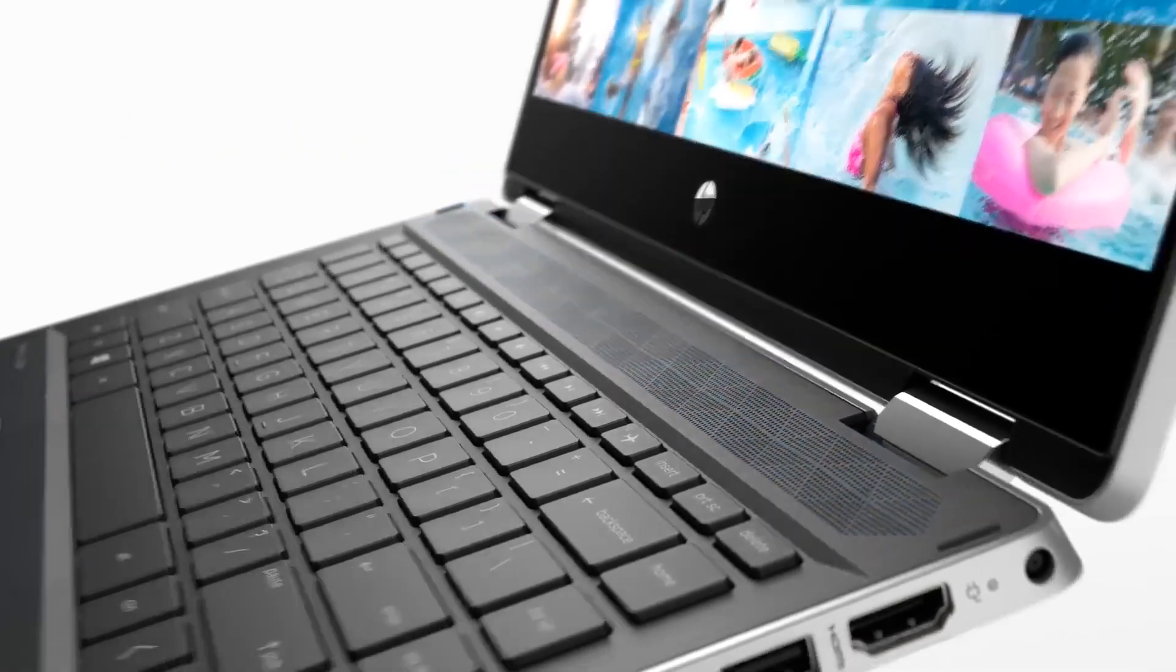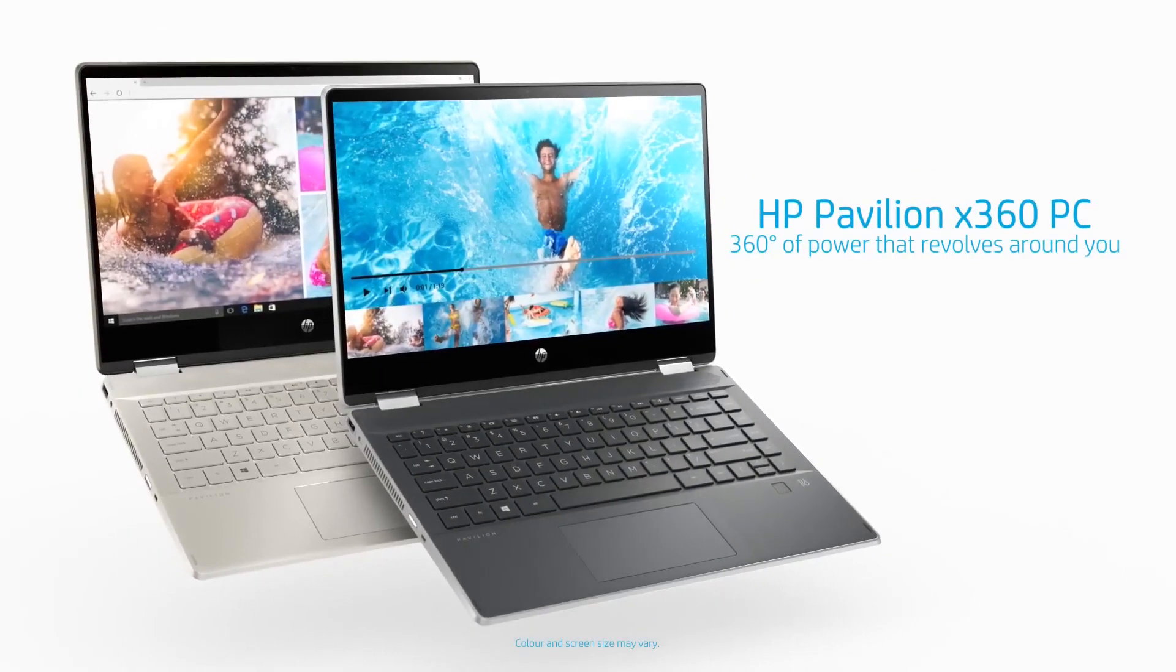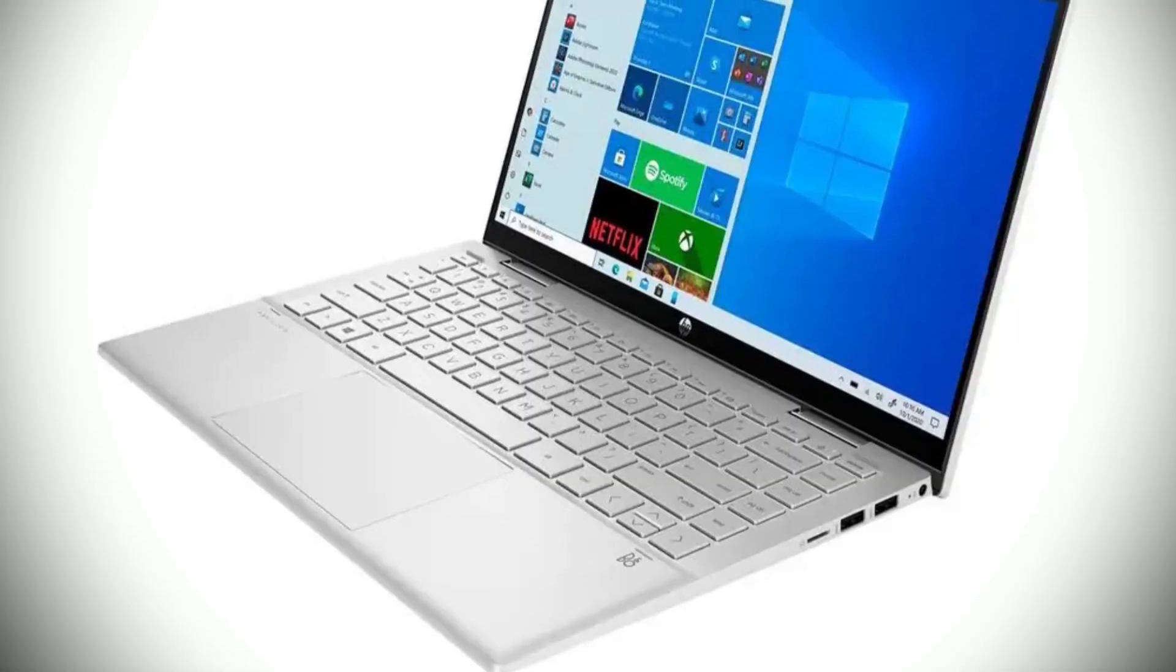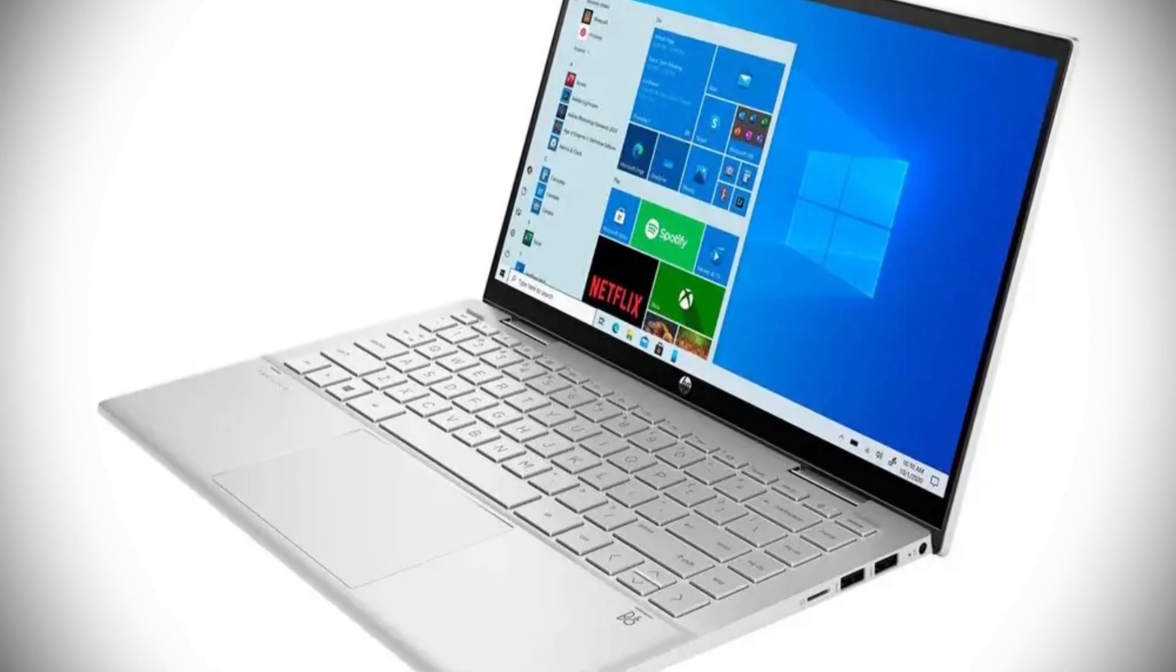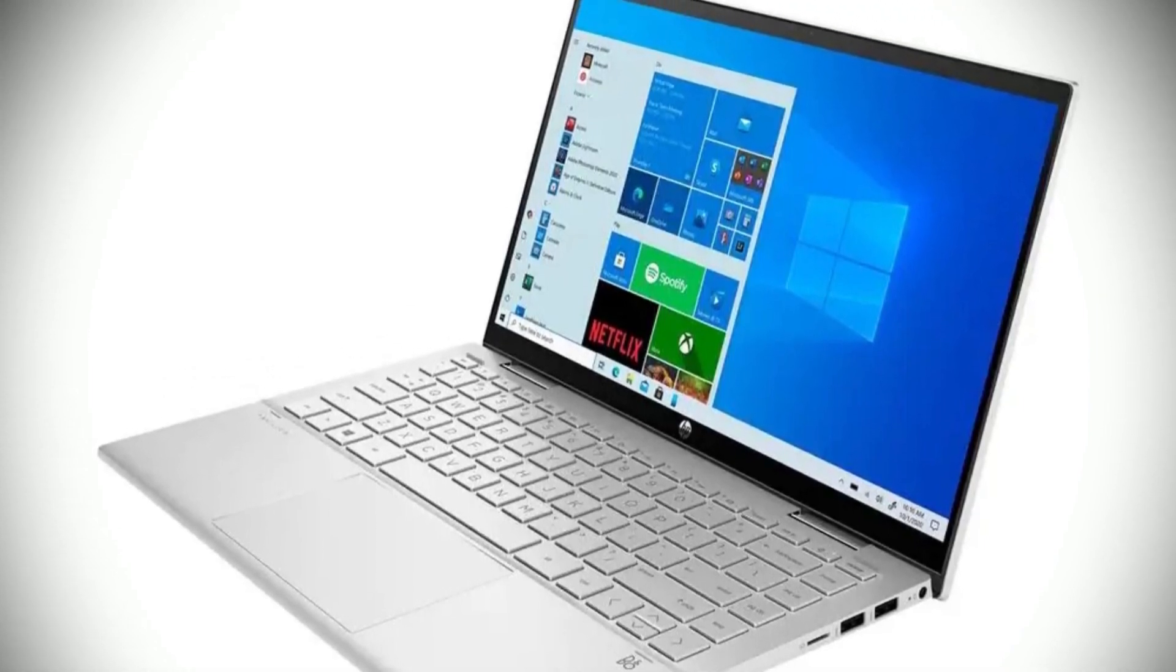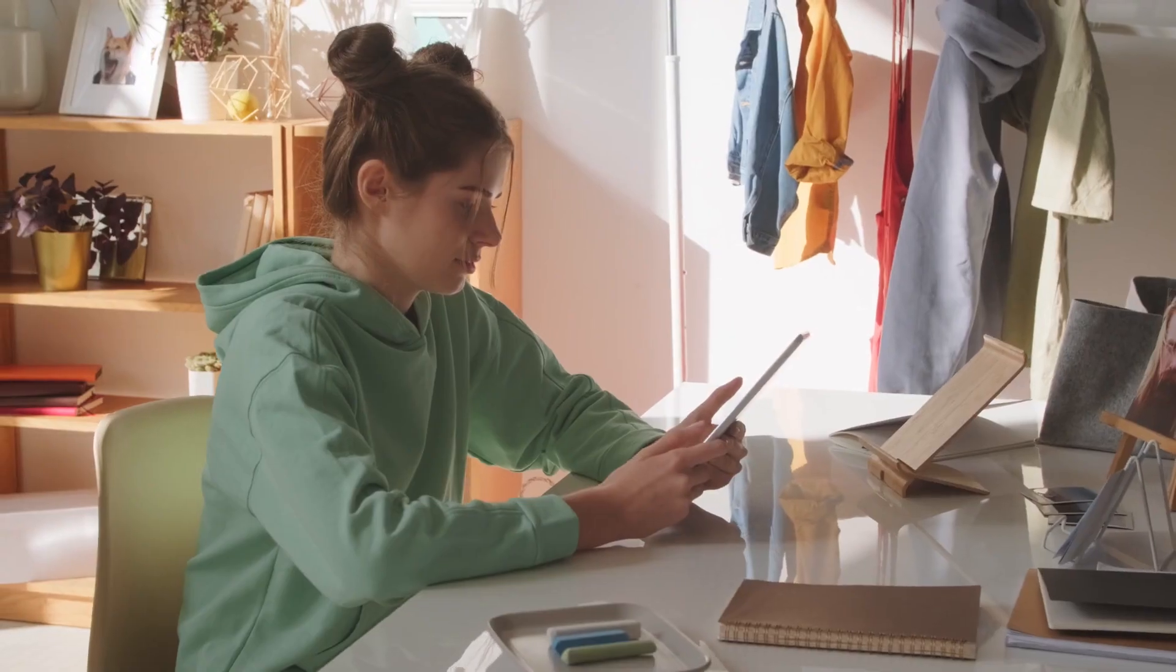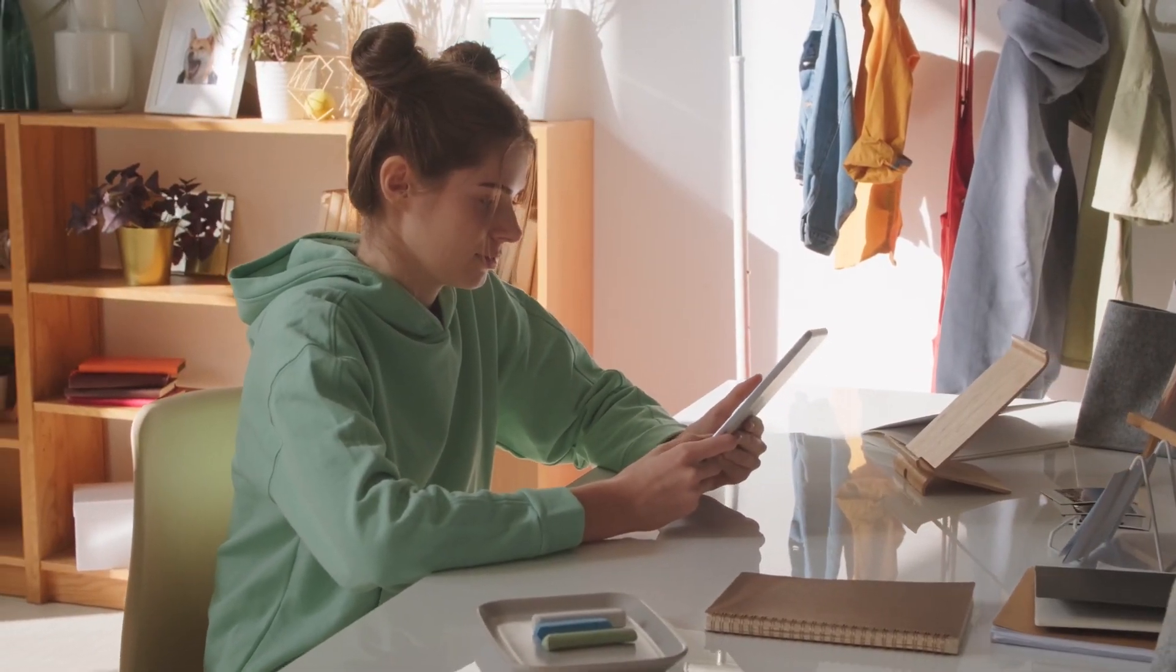And when it comes to battery life, the HP Pavilion X360 doesn't disappoint. With up to 10 hours and 45 minutes of video playback, you'll be able to stay entertained on the go all day long. And when you do need to charge up, HP Fast Charge will get you from 0 to 50% in just 45 minutes, so you can be back to full power in no time.